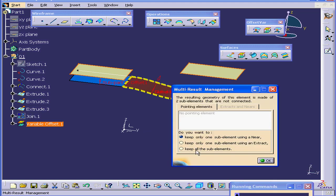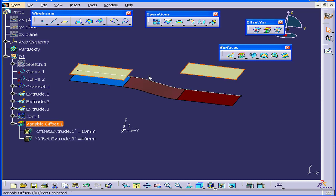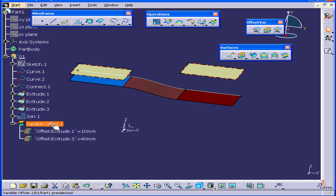Click Preview. Okay. As a result, we end up with two surfaces, which appear in our specification tree as Variable Offset 1.